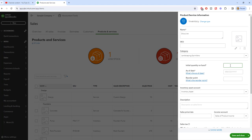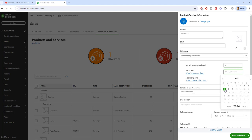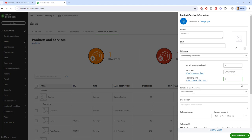So our initial quantity on hand. Generally, you do need to fill this in even if you have nothing. Initial quantity on hand is if you've been in business and you're just starting to use QuickBooks Online. You didn't convert from desktop or anything like that. You would go in and say, as of what date down here, how many of these do I have? And that way you can accurately track your drip line inventory in QuickBooks.